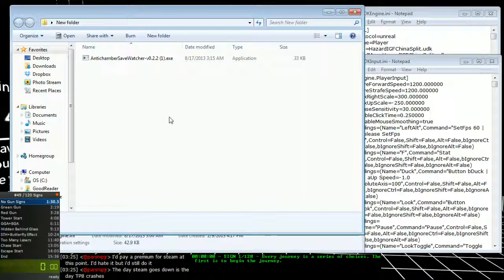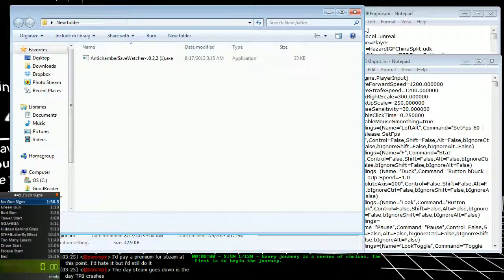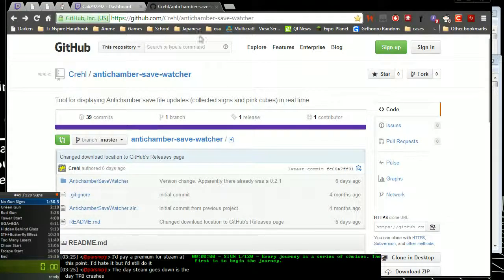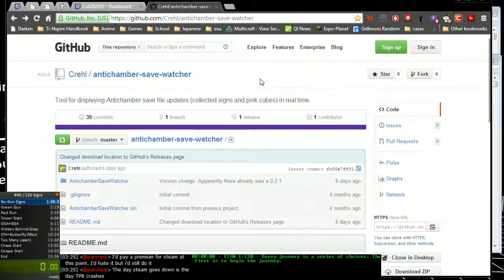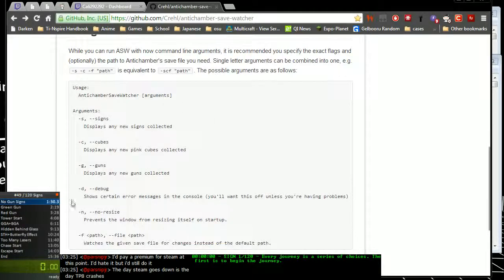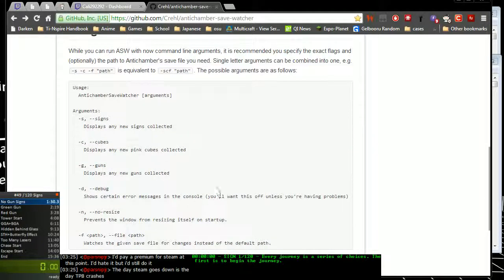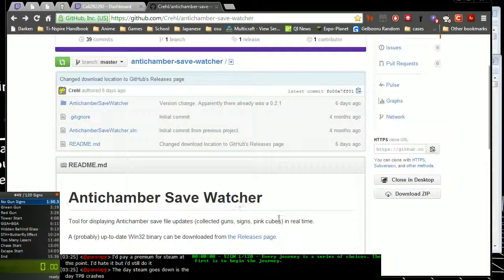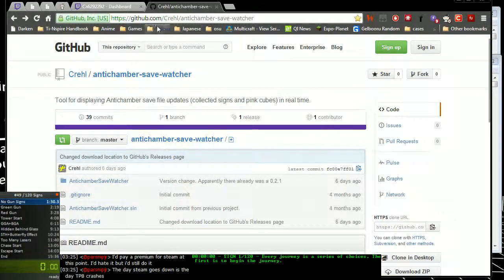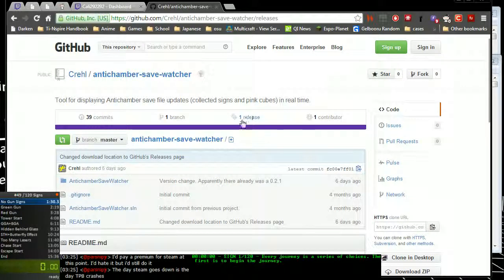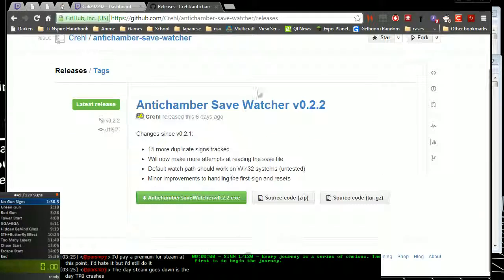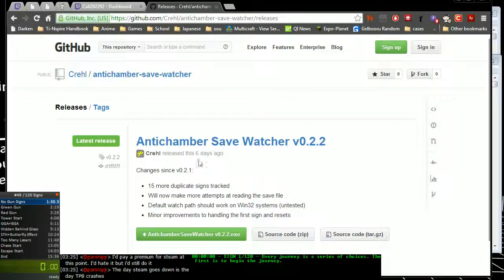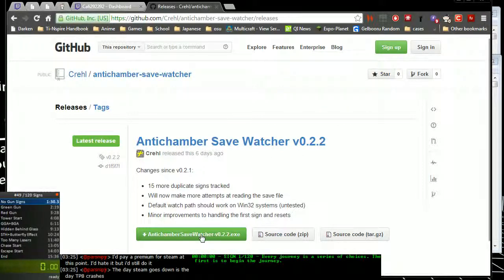For the save watcher, what you want to do first is download it and the link to this GitHub page will be in the video description. Essentially there are some flags you can use to more customize how your save watcher works. But when you get to this GitHub page, first place you want to go is releases. There's one release right now which is the current version. Hit releases and you'll see the list of releases. The one right now is version 0.2.2 and you can click this big green button to download it.